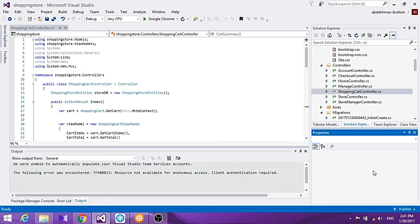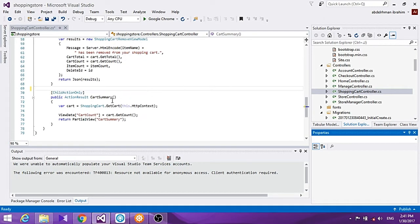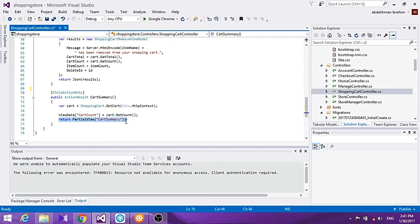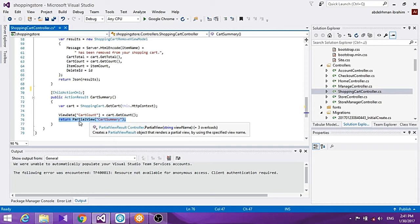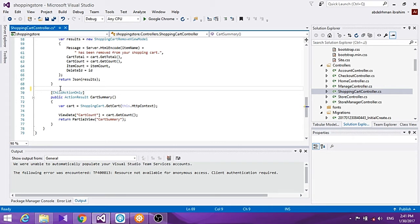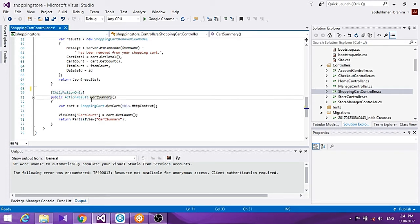The first thing we want to do is show the user how many items are in the cart. We already have a cart summary method in our shopping cart controller. This cart summary shows a partial view, which means the user sees it in the navigation bar or on the side of the views. We have a ChildActionOnly attribute, so we don't browse to it directly — we just show it from a partial view.